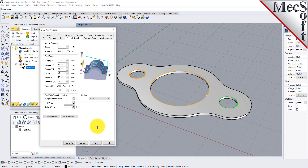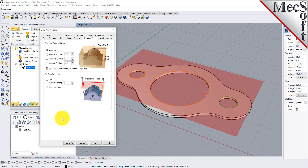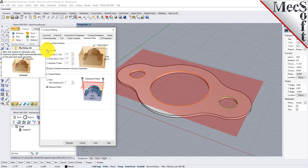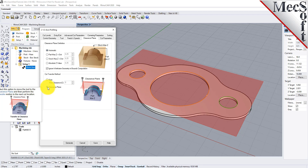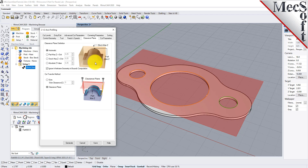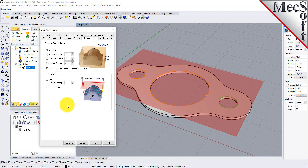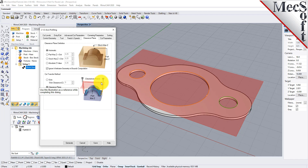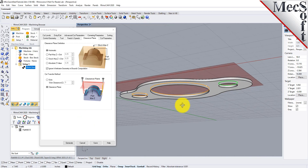Next, we'll switch to the Clearance Plane tab. Set the Clearance Plane definition to Automatic and the Cut Transfer method to Clearance Plane. In the Automatic mode, RhinoCam will determine a safe Z height for locating the Clearance Plane. Setting the Cut Transfer method to Clearance Plane will force all transfer moves to be performed in this determined clearance plane. While this dialog is active, the Clearance Plane is shown on the graphic screen.